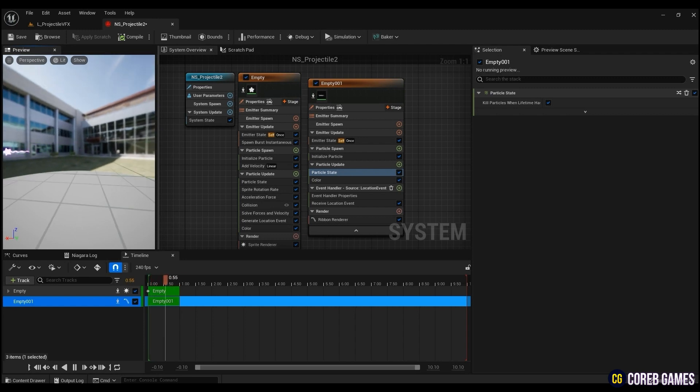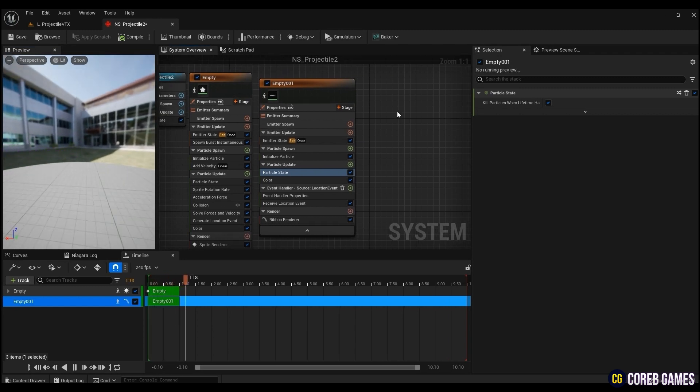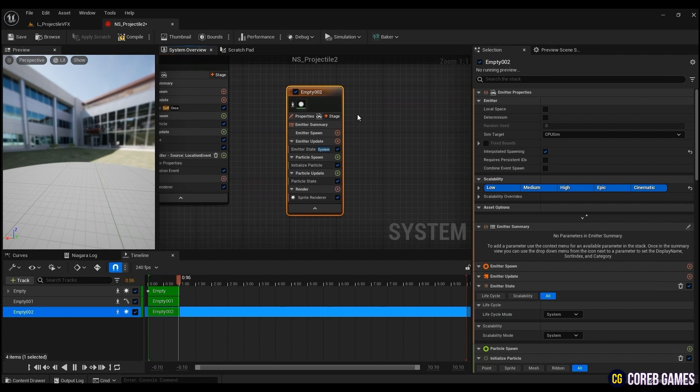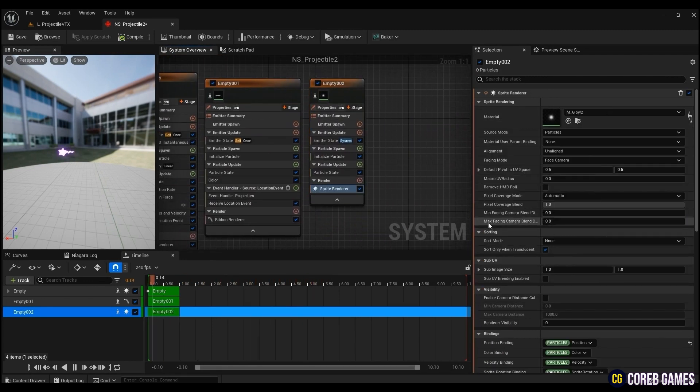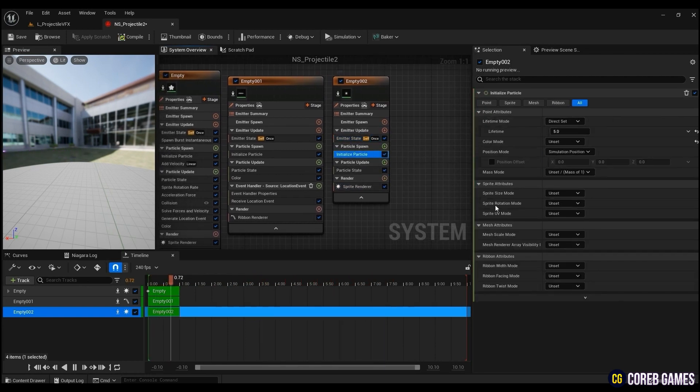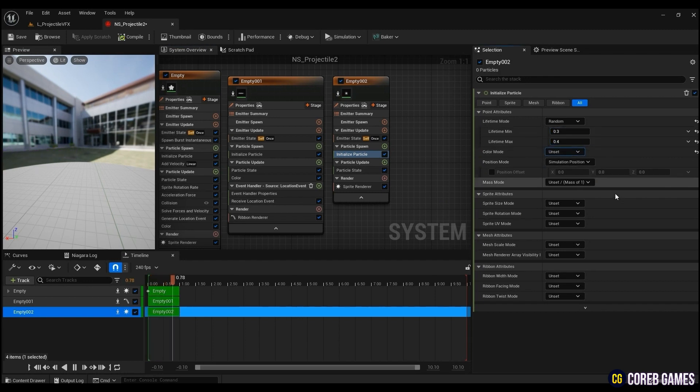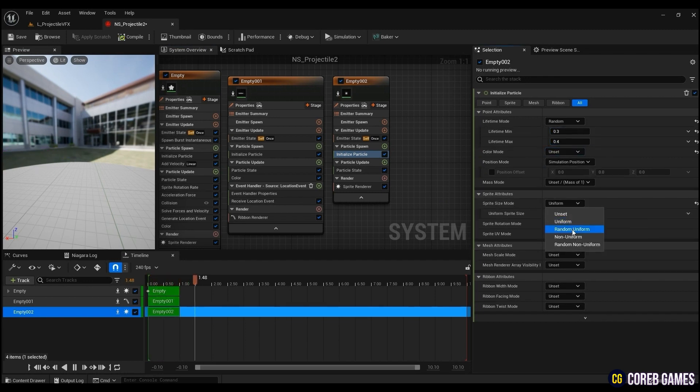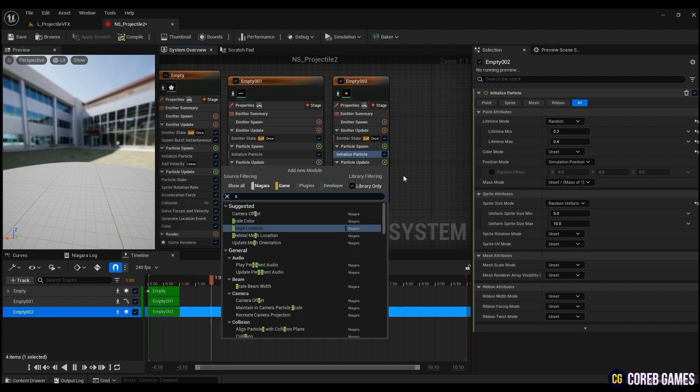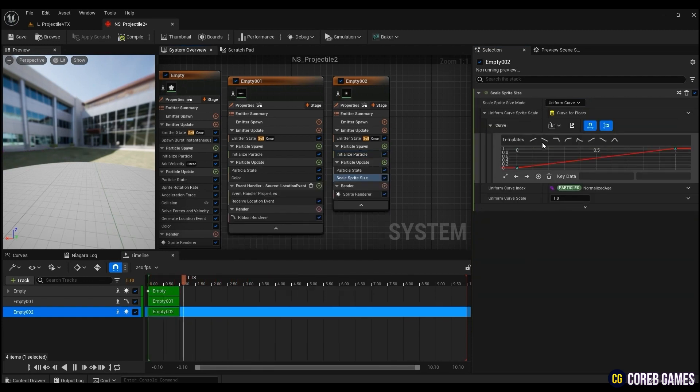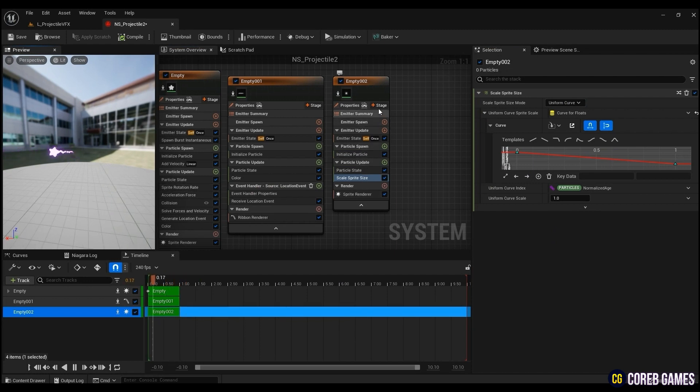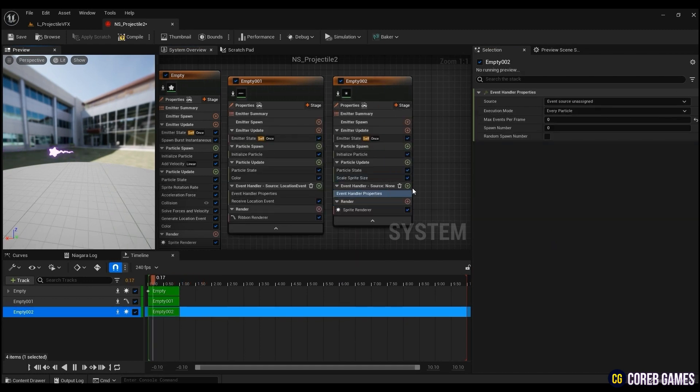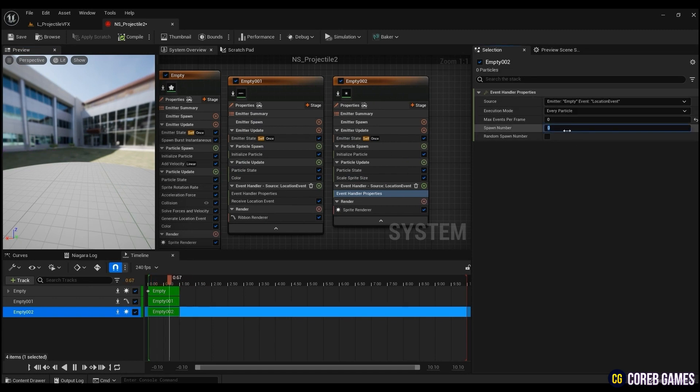Lastly, right-click and create another emitter to create the glow effect of the projectile. In the sprite renderer, add M_glow to the material. In emitter state, change the life cycle mode to self and set the lifetime to be short. After that, to give the particle size randomness, change the sprite size mode to random uniform and input the desired value. To make the glow particles get smaller as time goes by, create a scale sprite size and change the graph as follows. To follow the head emitter, the settings are the same as for tail emitters except for the number of spawns.